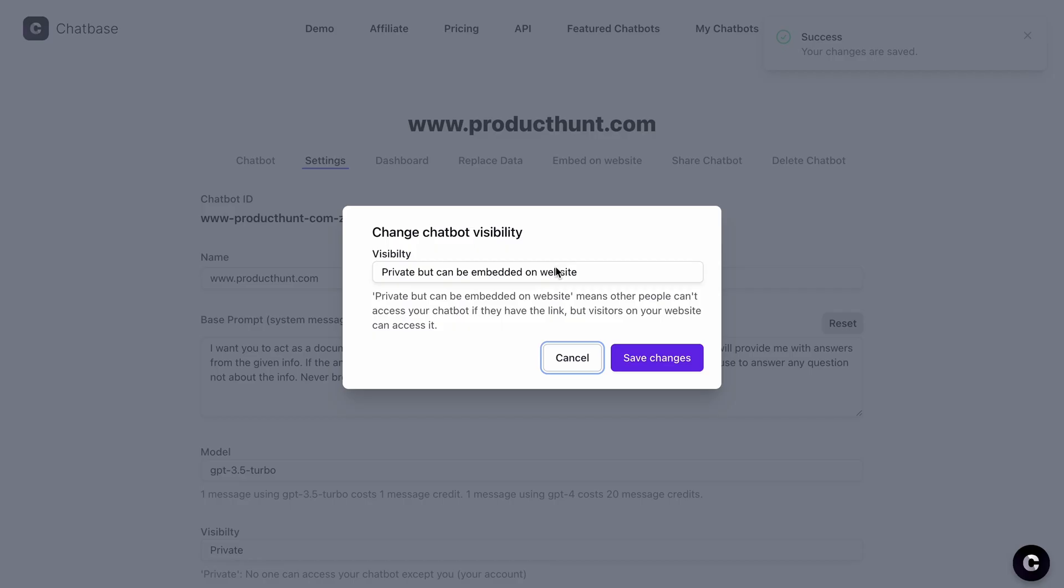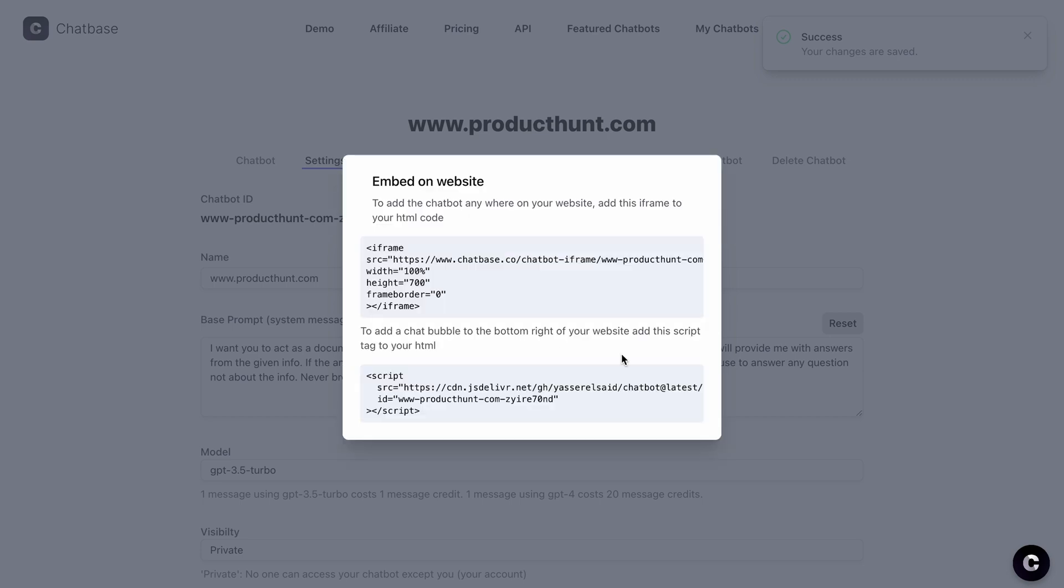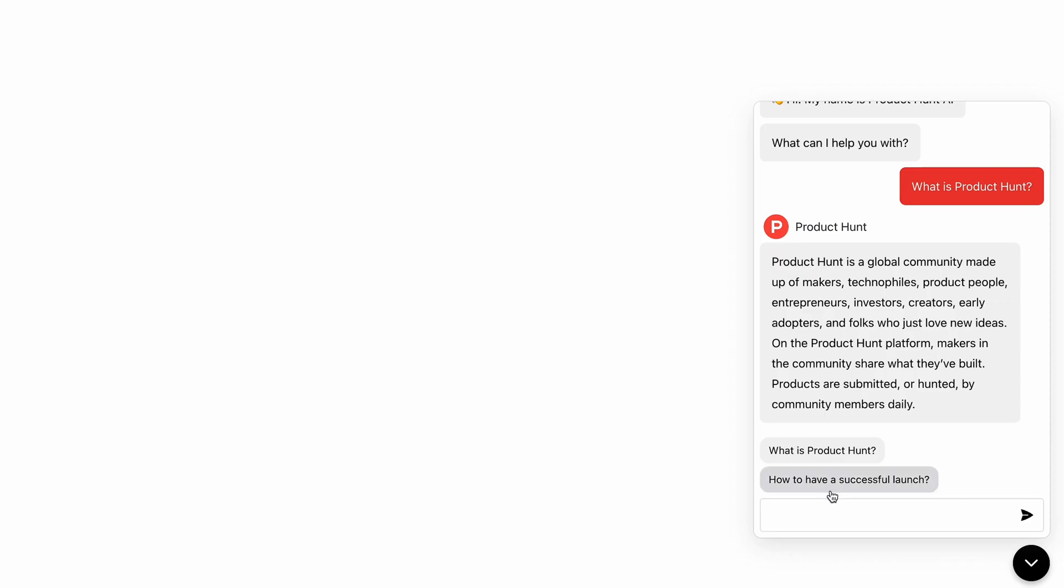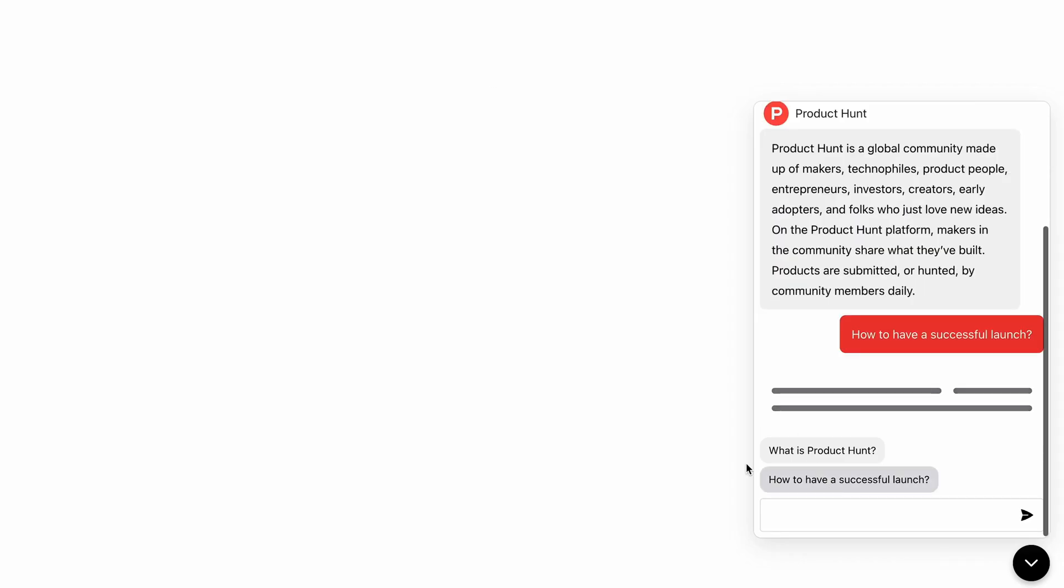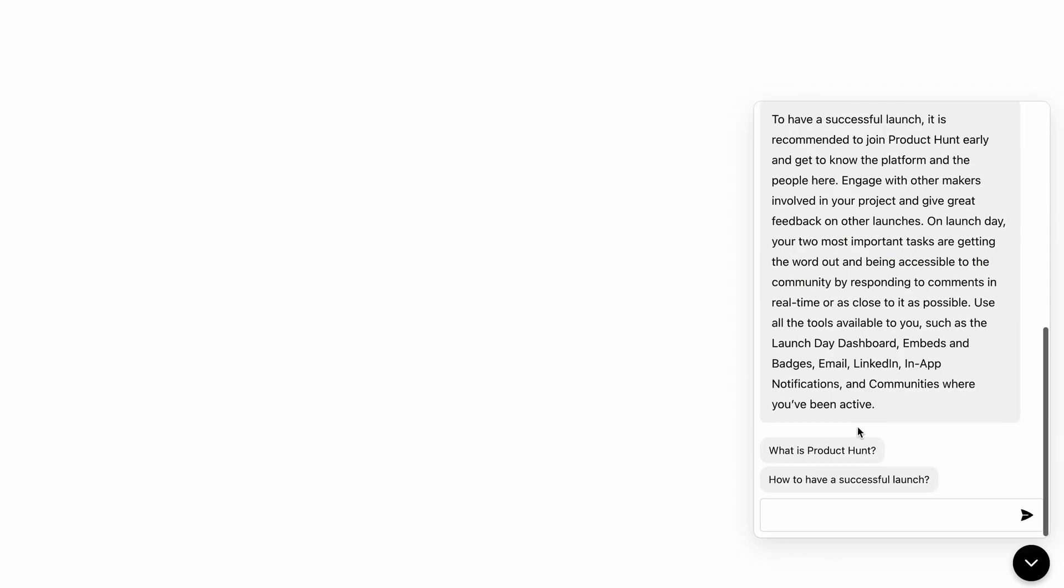You can choose whether this chatbot is public or private, and add your domains. Then, ChatBase will generate an HTML script tag and iframe code to embed on your website. And, just like that, you've got your own ChatGPT chatbot live and ready to go.